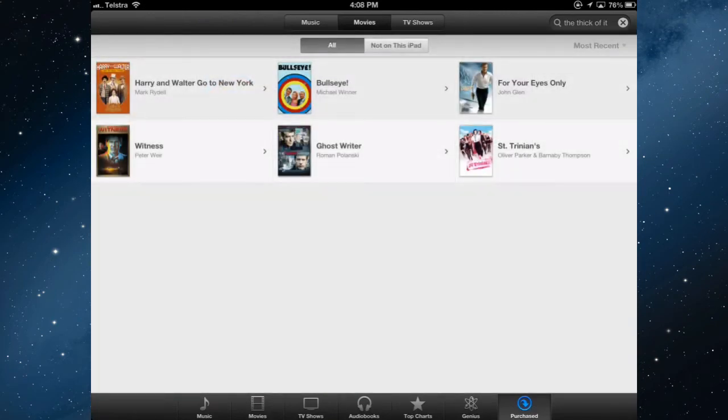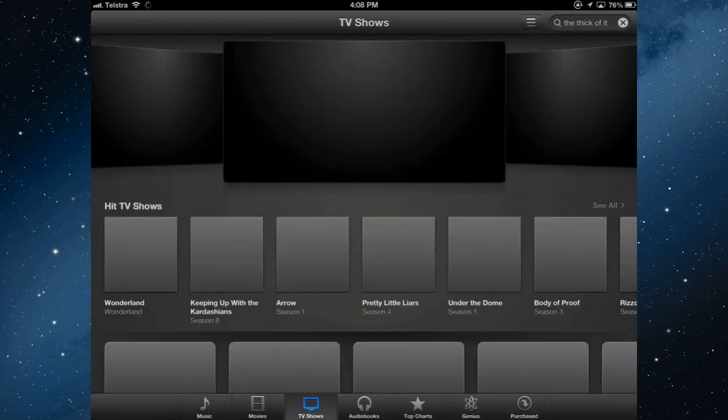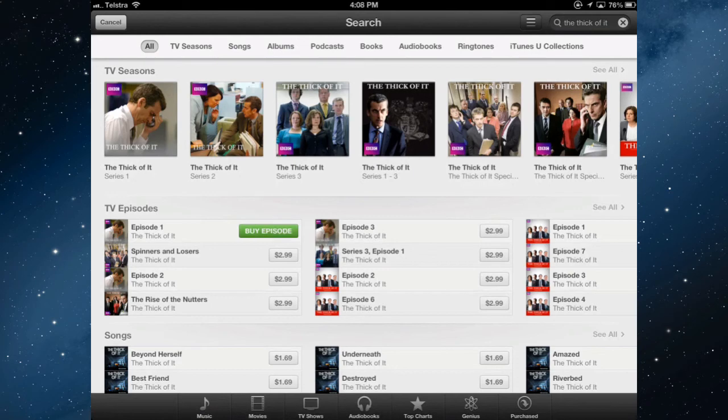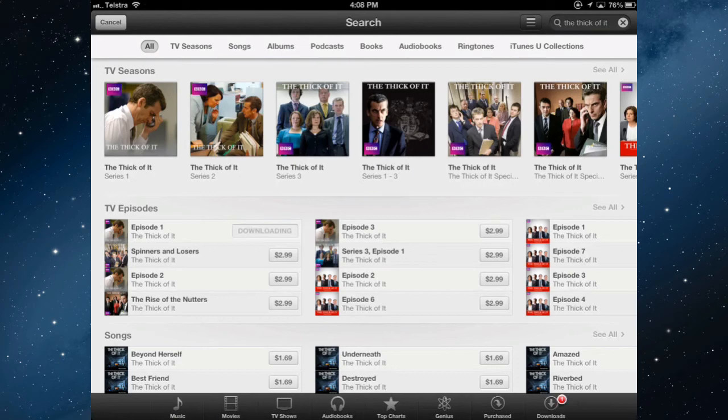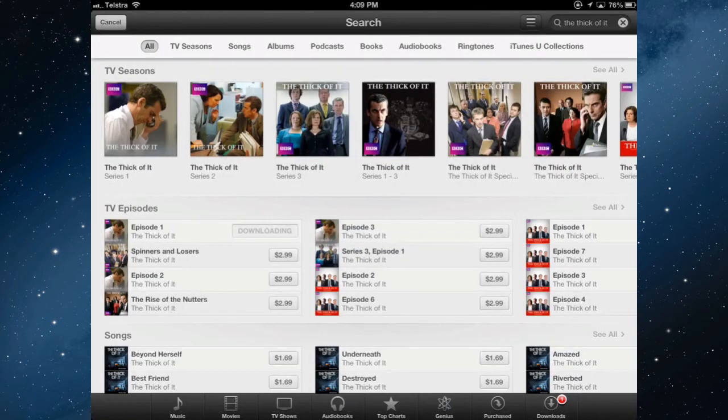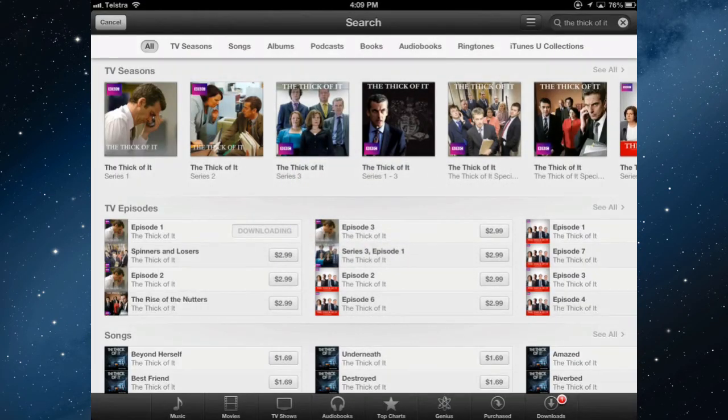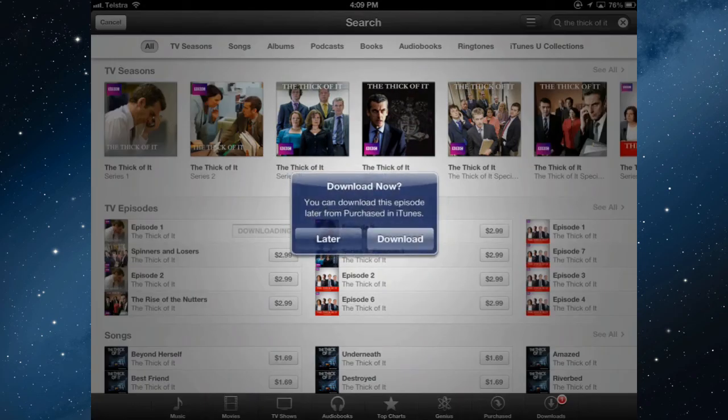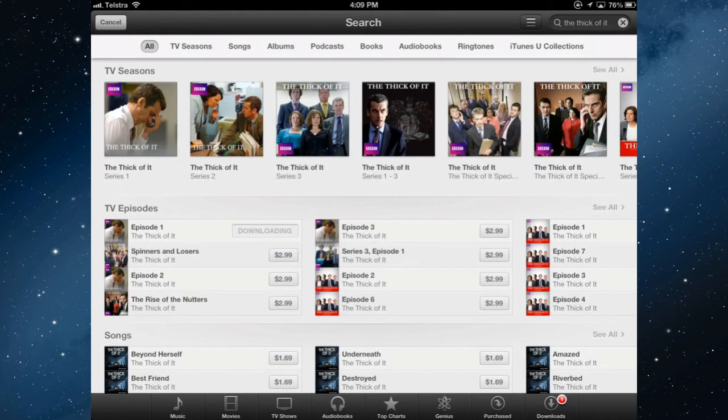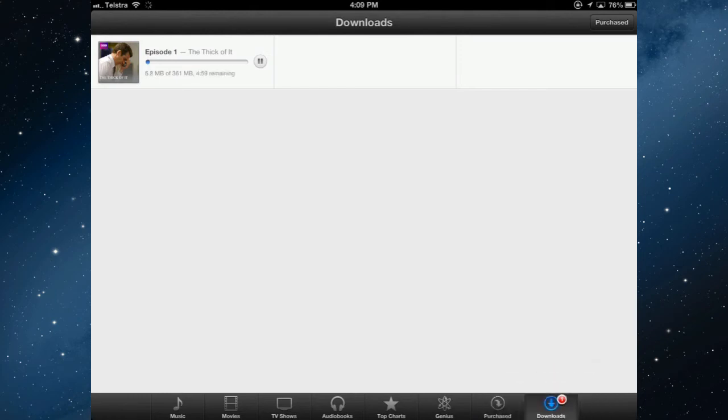Or if I want a new one, I can just go into the TV shows, search for a TV show. I can either buy the episode or buy the series. If I want to buy this one, episode one, buy the episode. You'll have to put in your iTunes password and that will download to the iPad.